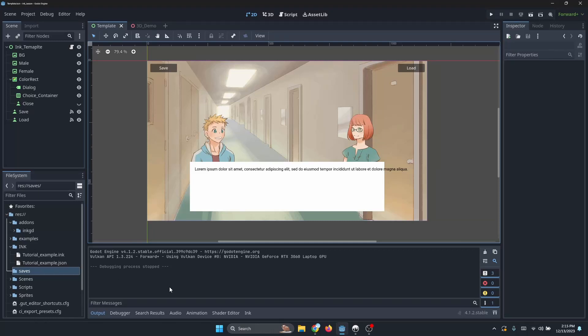Hello again, this is Nicholas here back with an addendum to my Ink and Godot tutorial series. For this first video, I wanted to show you a couple of things.